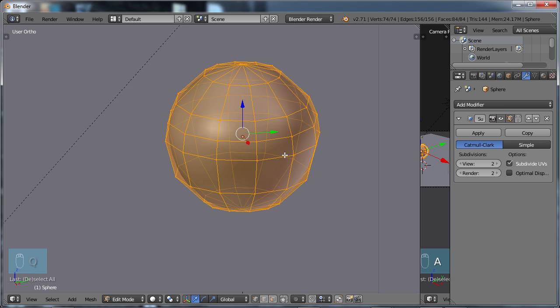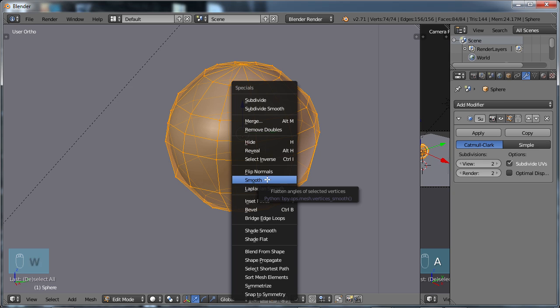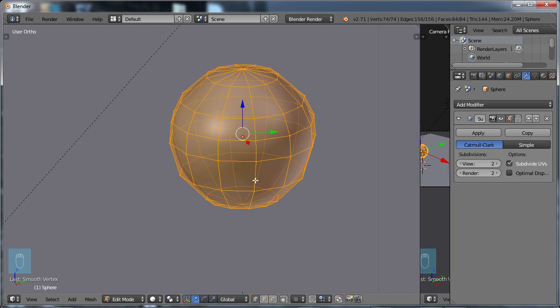But if we choose our W menu again and look at the Smooth here, what this Smooth option does is it tries to take the existing geometry that you have and reshape it so that it is more curved without adding more subdivisions. If I go ahead and choose this, Smooth, then you see a little bit of a difference there. What it's trying to do is get a more curved surface.